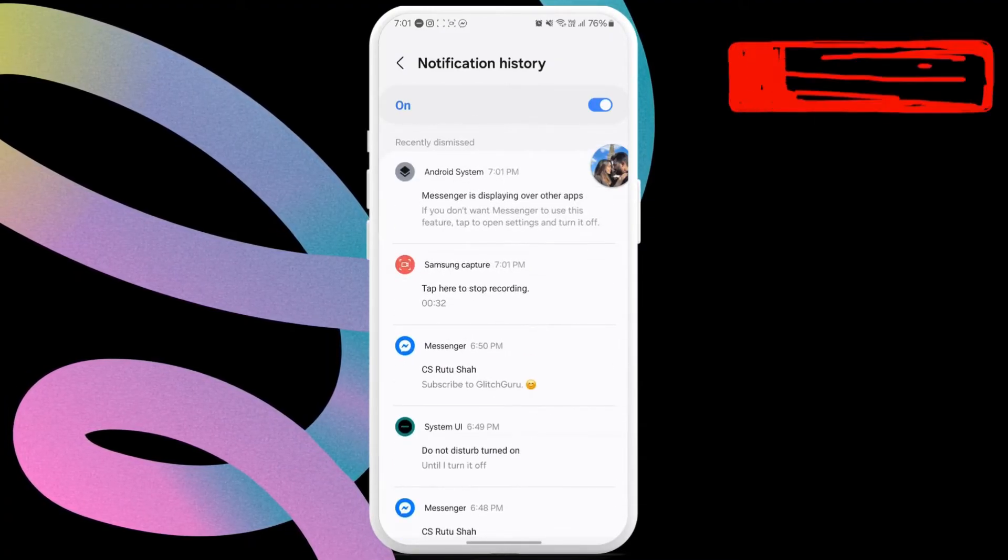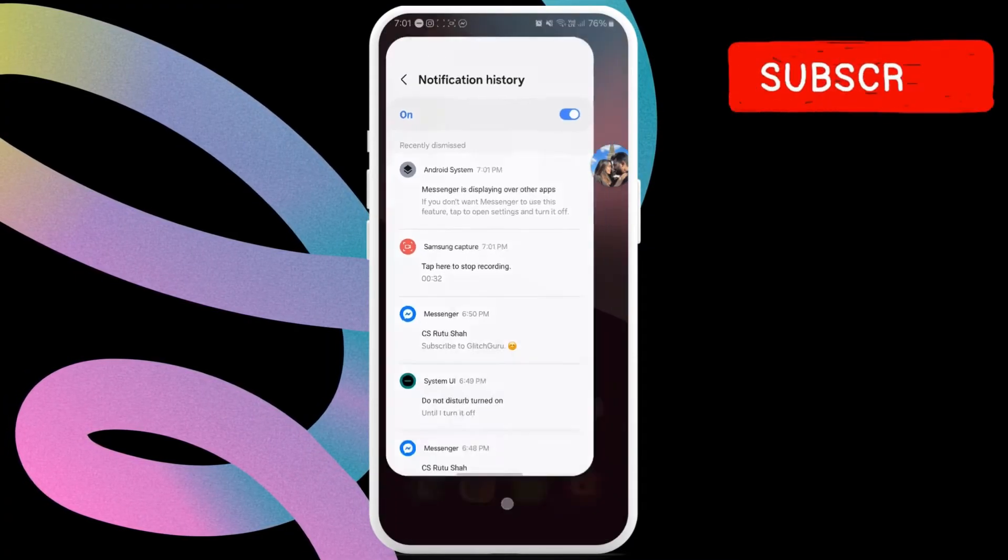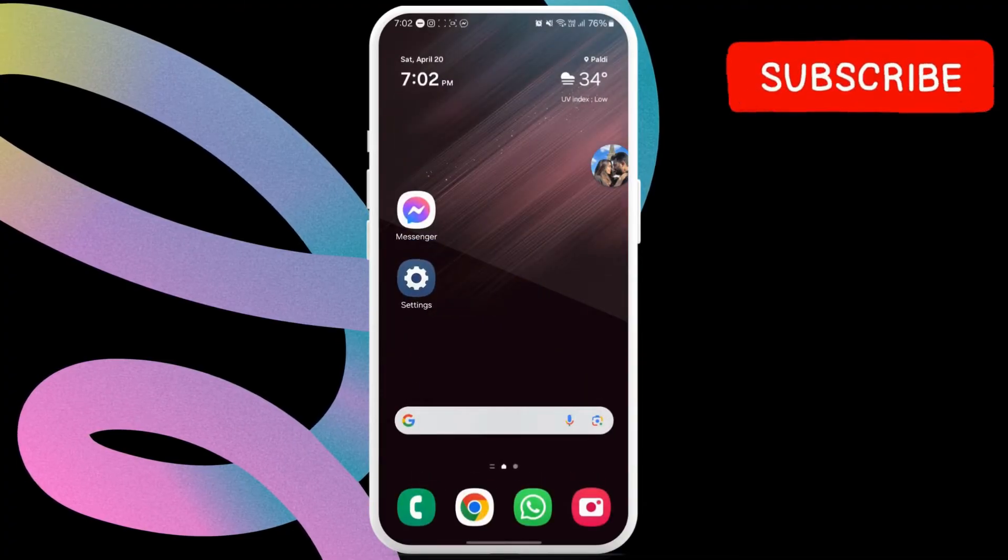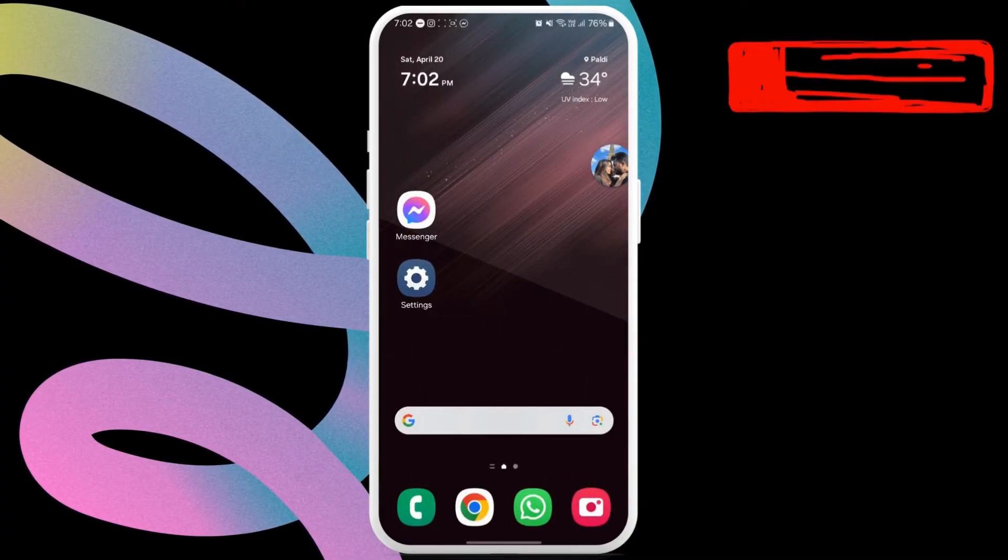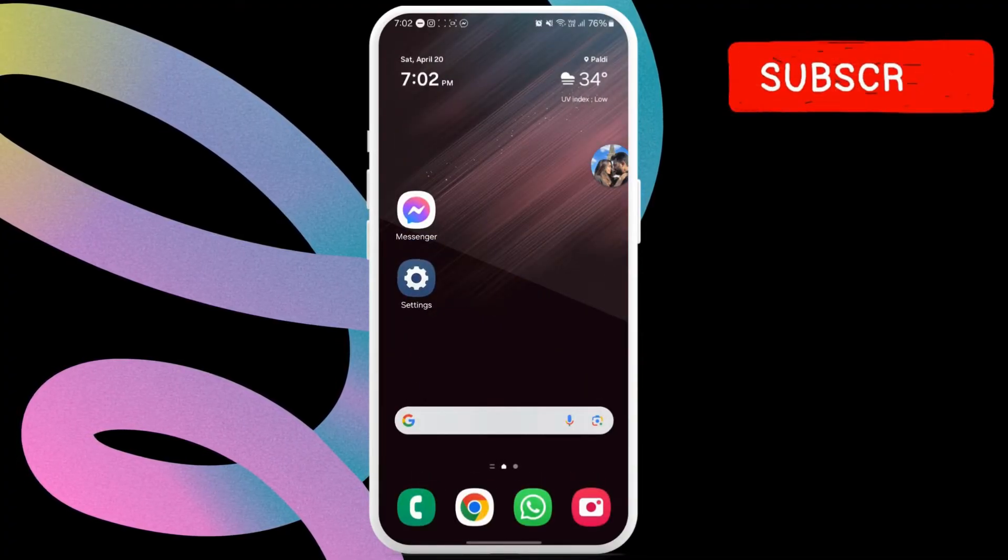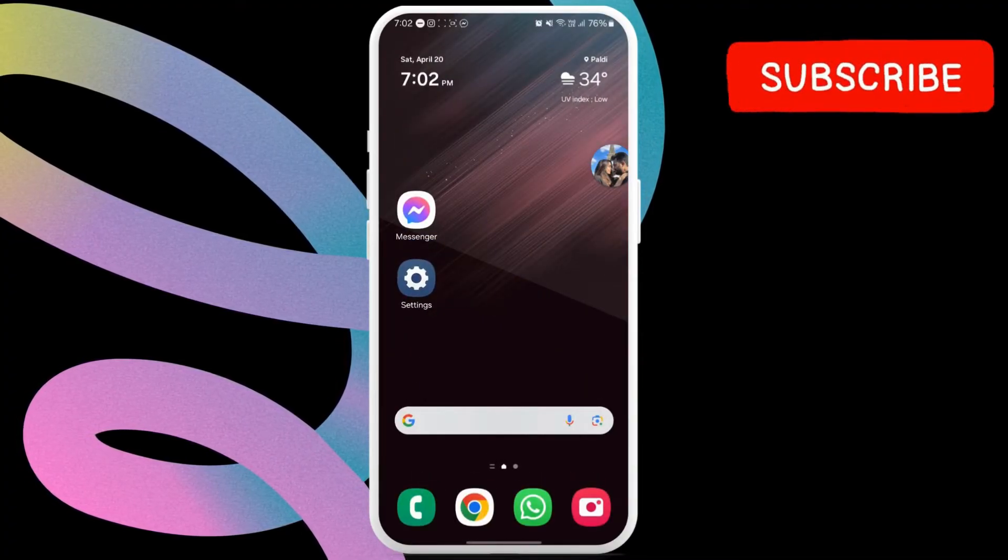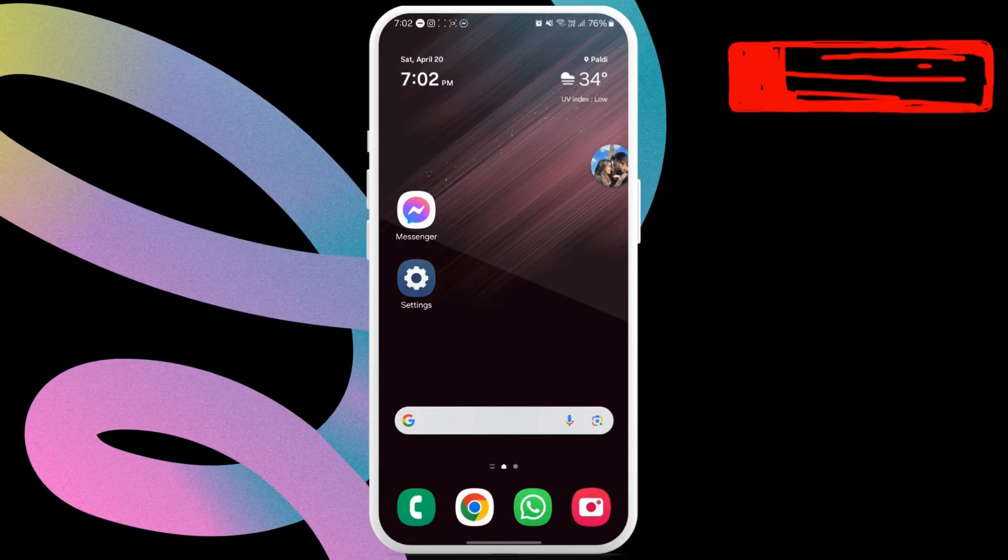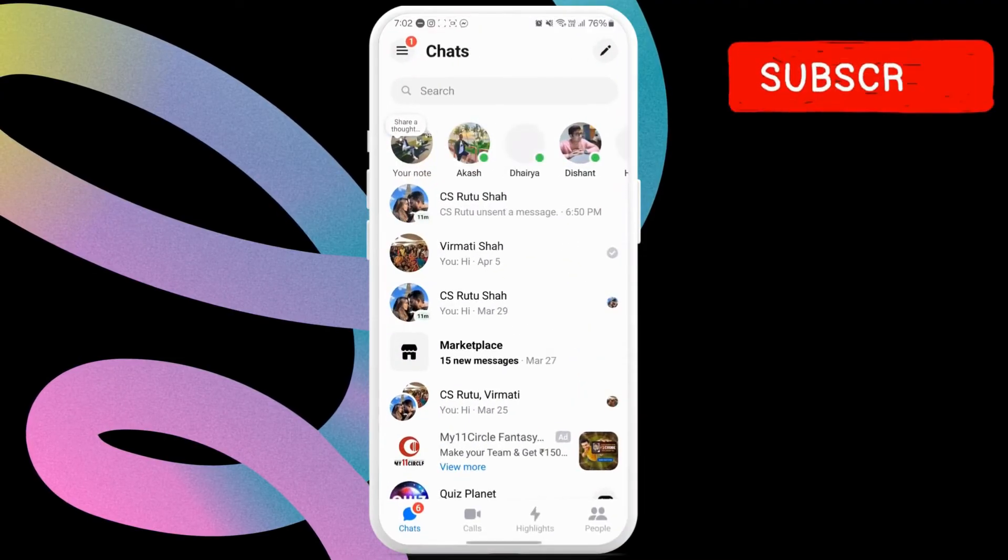If this method does not work for some reason or if you are using an iPhone, there is also another way. For that, open the Messenger app on your phone.